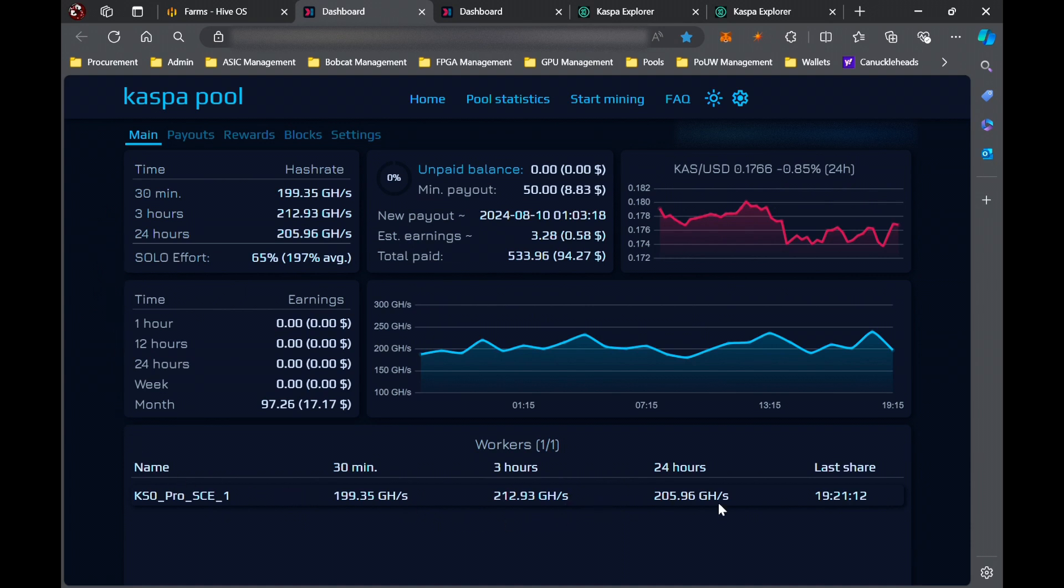Still averaging right around 200, just like it should be. Again, these aren't overclocked. The point of this is to see if you don't overclock it, you just set it and forget it, and that should help with the longevity too. How are we going to be in a couple years?